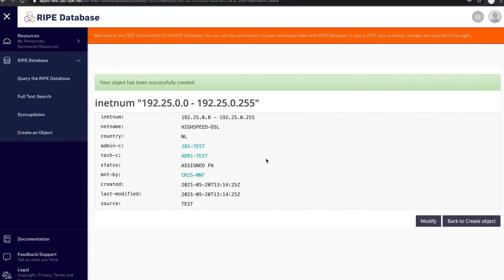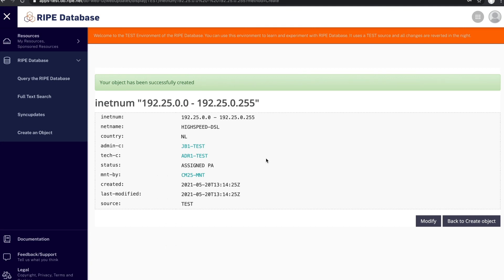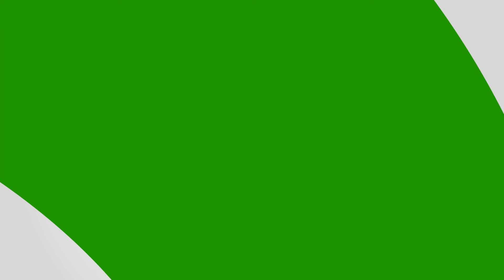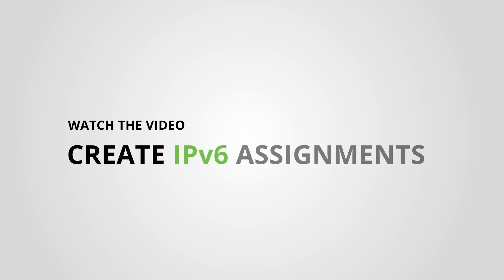There you go. You created an assignment for this customer. Remember to keep your assignments in the RIPE database up to date. If you want to know how to create assignments for IPv6 address blocks, see our video, Create IPv6 Assignments.